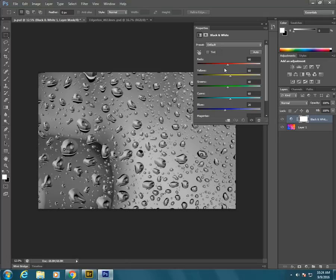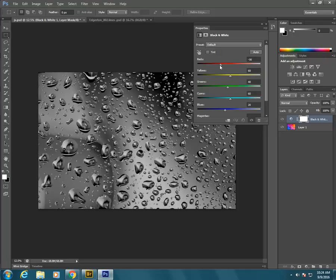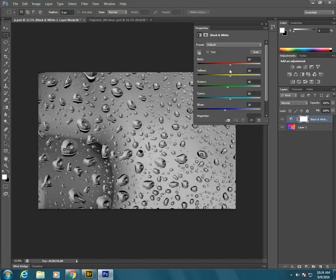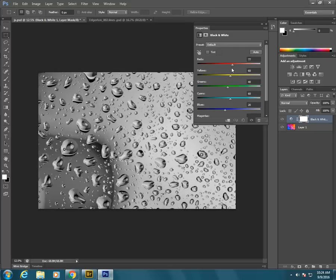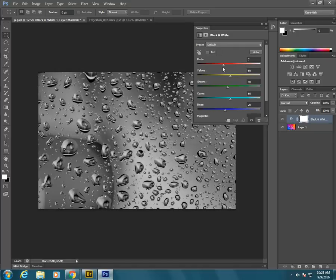So if I want to bring the reds down and make everything that was red darker, I can. Or I could bring them up. I think I like them down a little bit.